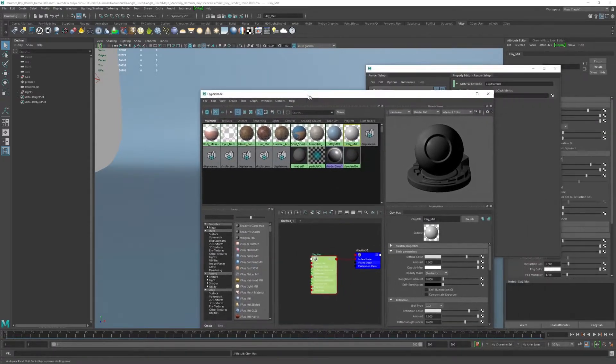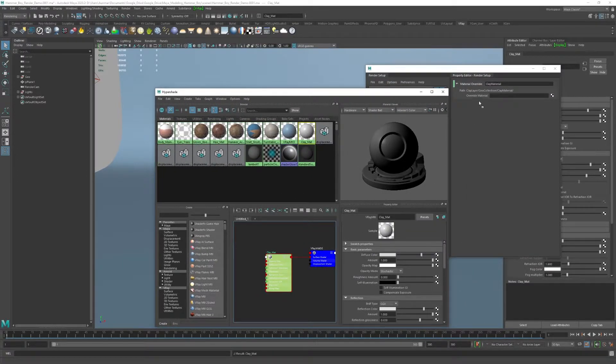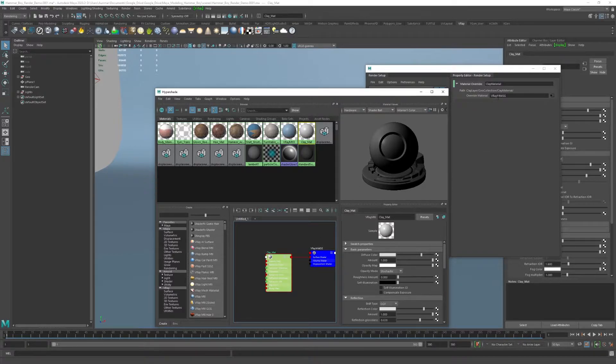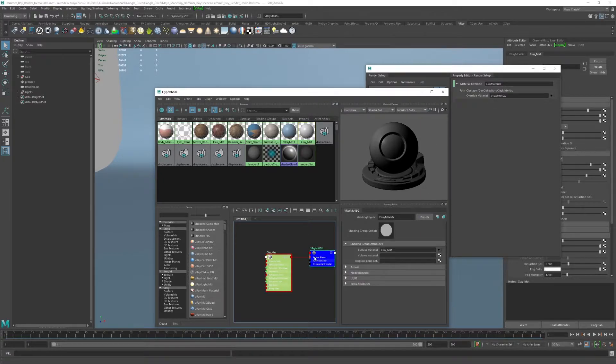I'll call this clay underscore matte. Now that I've done that, I can go ahead and middle mouse drag clay matte on override material, and there it goes. It links that up. You can see it's just using V-Ray material for its shading group.